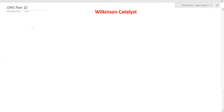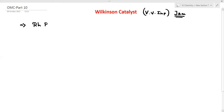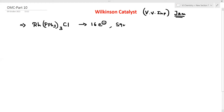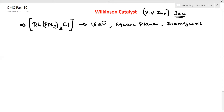Please note: what is Wilkinson's catalyst — this is very, very important, especially for our exam. The catalyst we use is a Rhodium complex: Rhodium with triphenylphosphine (PPh3, three times) and Cl. This is a 16-electron species with square planar geometry and diamagnetic property. These three points are very important for this catalyst.